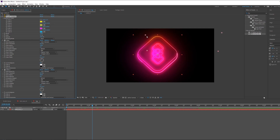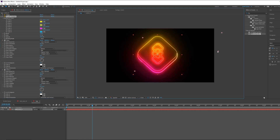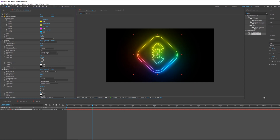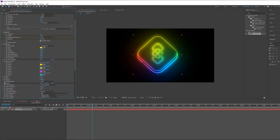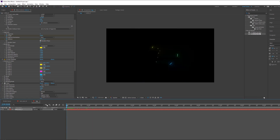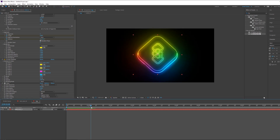Make sure to change the channel to Alpha. Change the color and adjust the width a little bit. As you can see, without any mask or manual work we have created a very nice neon effect for our logo.